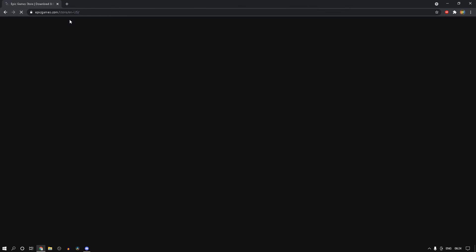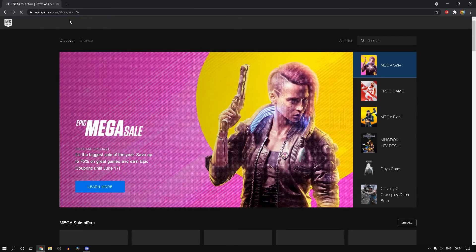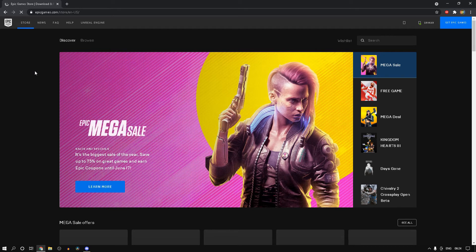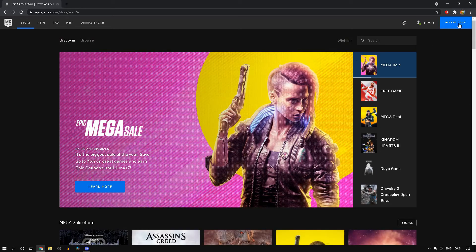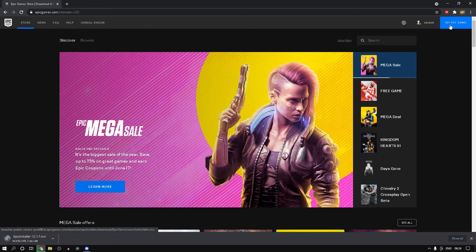And once this is loaded, click on Get Epic Games on the top right hand corner of your screen and it should download the installer.